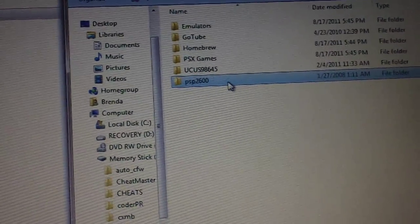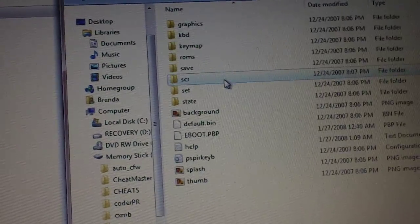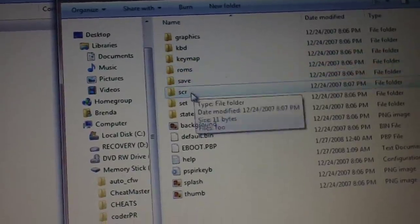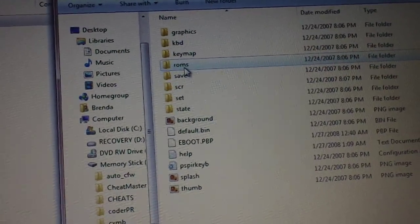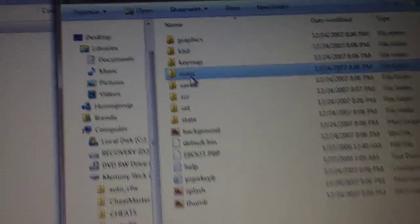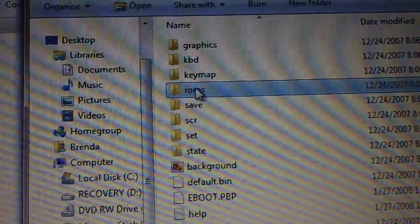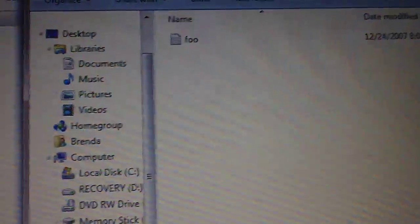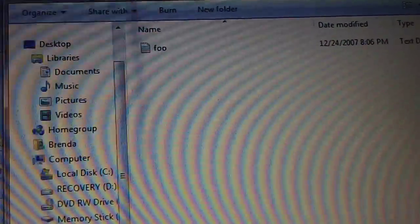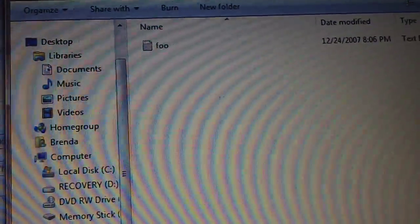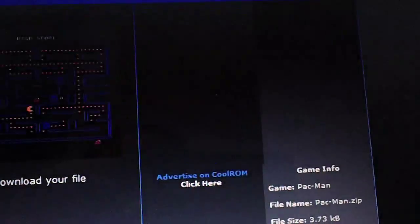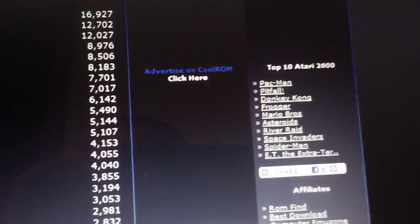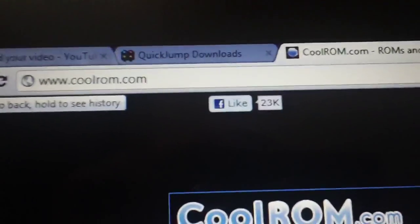Now you have a PSP. Open this folder up and you'll have all these folders. This one right here is called ROMs. Open that up, and as I did in the first three episodes, I will be using CoolROM to download a ROM file to show you guys.